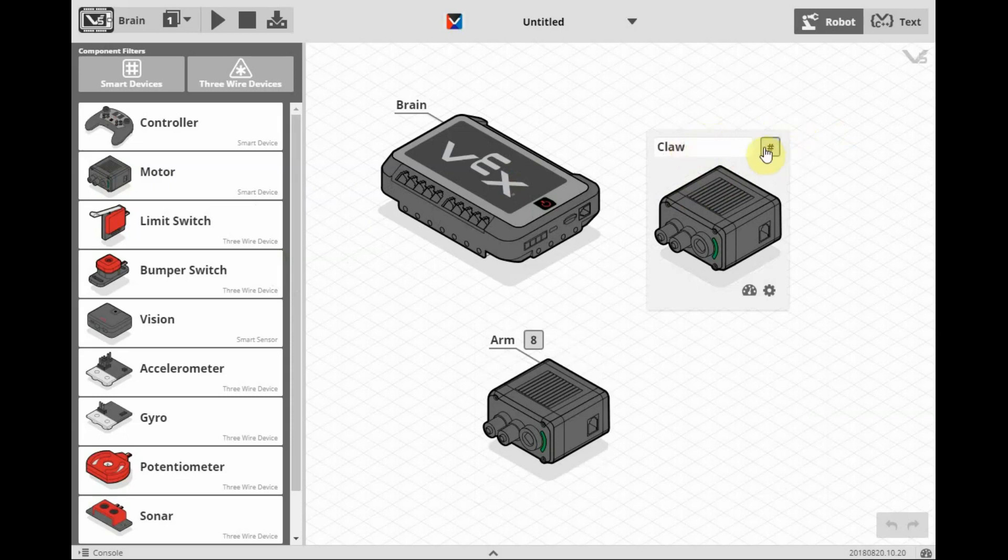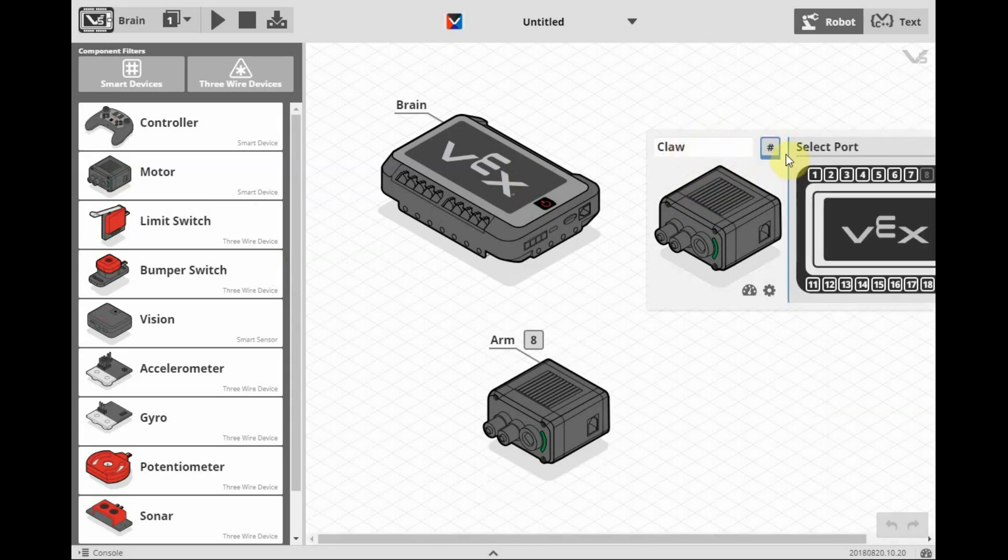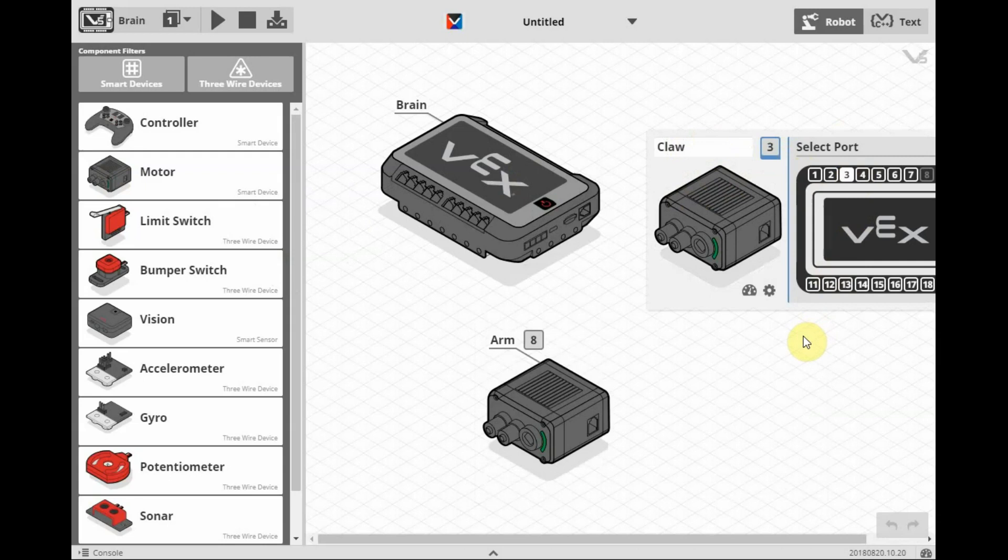And we'll assign that to the standard port for the clawbot, port 3 for the claw.